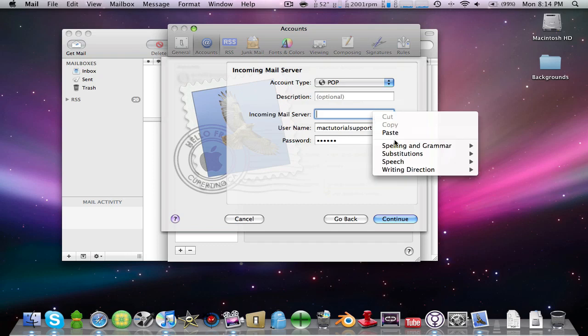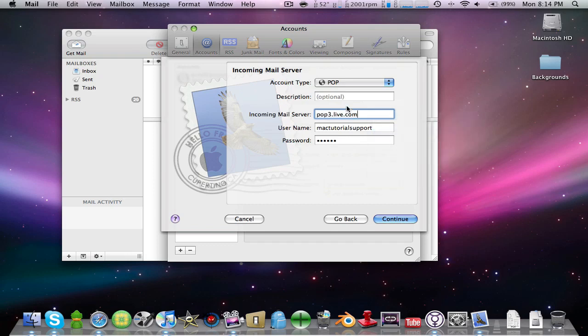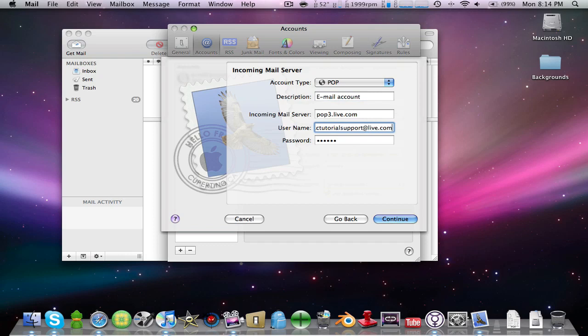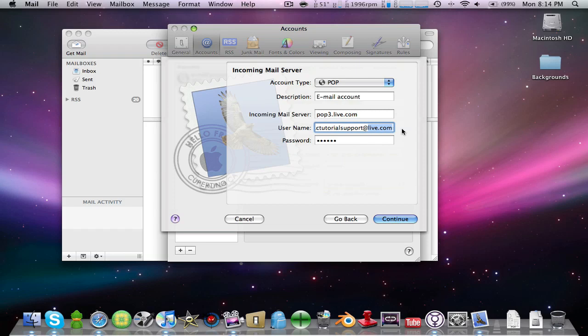You're gonna put your email account details. Right here you can put @live.com or @hotmail.com. It can be hotmail.com right here or live.com, doesn't matter. Enter your password and put Continue.